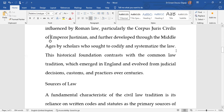In terms of this historical foundation, we see an important contrast with the common law tradition. The common law tradition emerged from England and Wales, and it developed mainly from judicial decisions, customs, and practices over centuries.